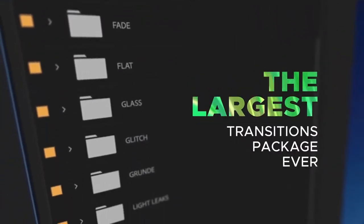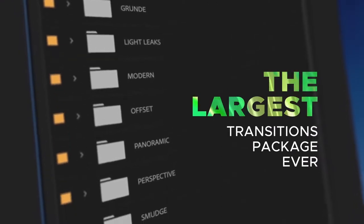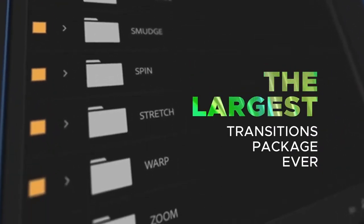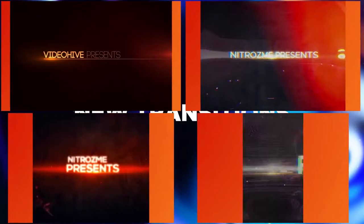Looking for the best transitions right now. Welcome to the largest transitions package. The biggest seamless transitions collection on the market.